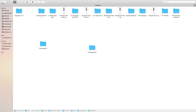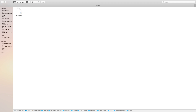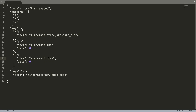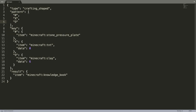So right now I'm inside of my data pack — this is my data packs folder, and this is the crafting demo template. If you go into here, you'll see there's recipes, advancements, and functions. So the first thing is recipes. This is the recipe that is actually added into the game, which in the template is just a shaped crafting recipe: a stone pressure plate on top of TNT on top of clay.